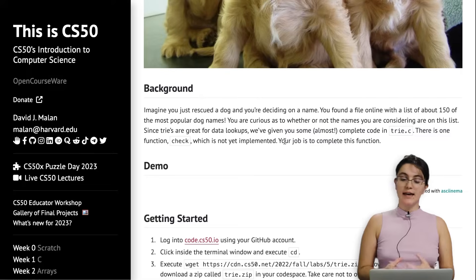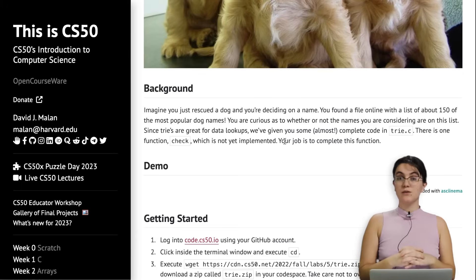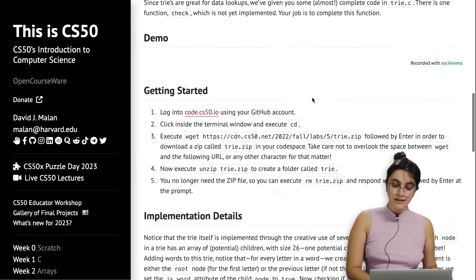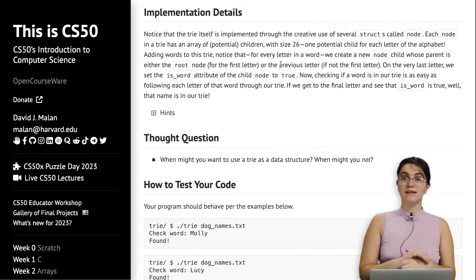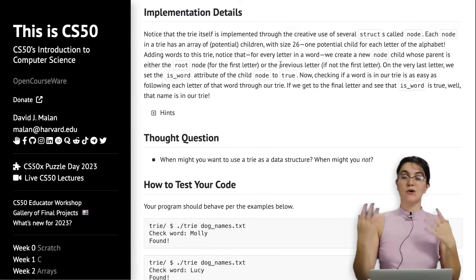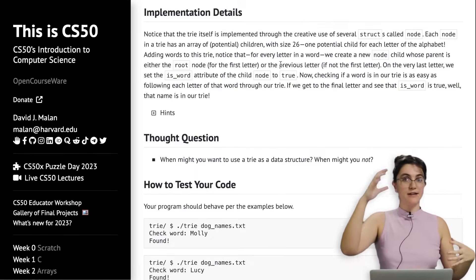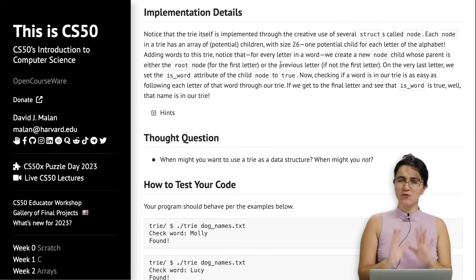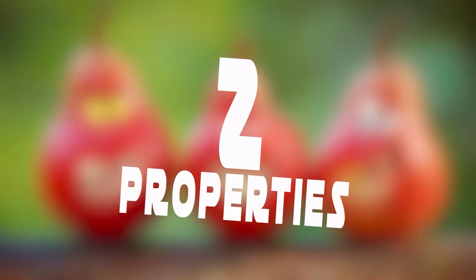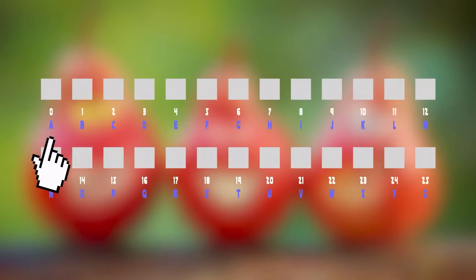Before we look at the code, let's understand how a Trie works in our scenario. Our root node will contain the 26 letters of the alphabet, and according to the first letter of each name we will start creating branches. Our node contains two properties: a boolean called isWord, which we set to true at the end of a name, and an array of pointers to other nodes of the same type. At the very top we have our root node with an array of 26 pointers representing each letter.